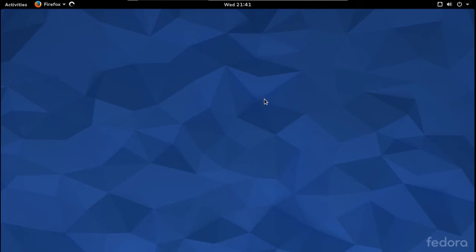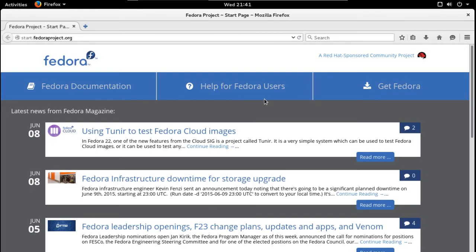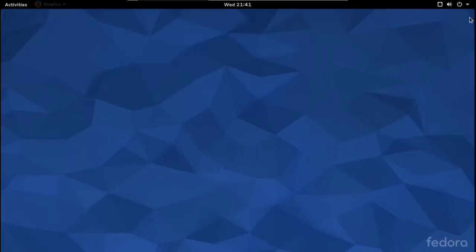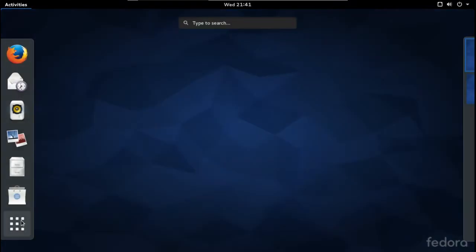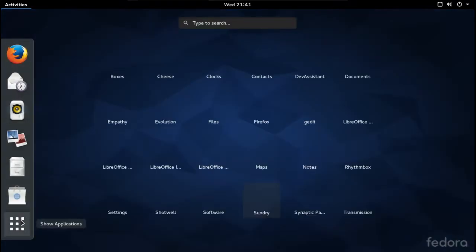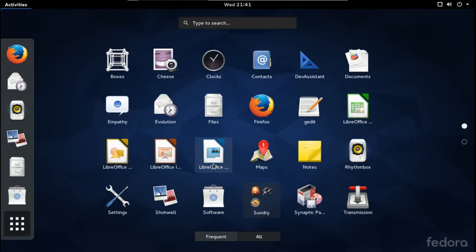One thing about running in a virtual environment: it's usually not as smooth or zippy as a full install, but this seems to be running okay. Let's go to Show Applications — there we go. This is everything that is installed.